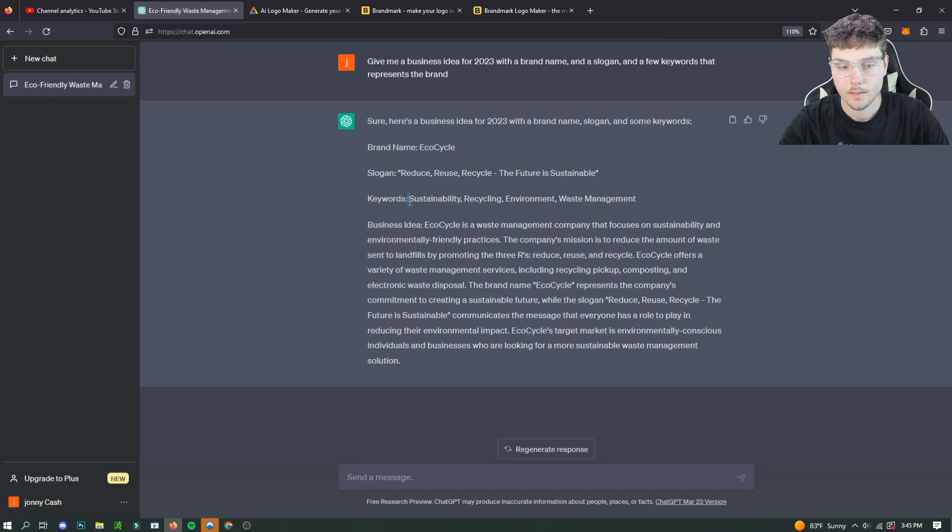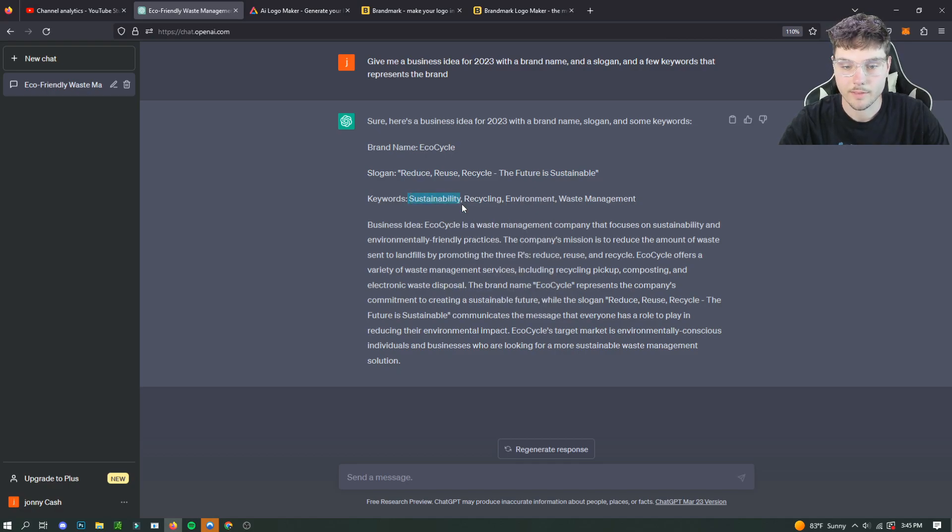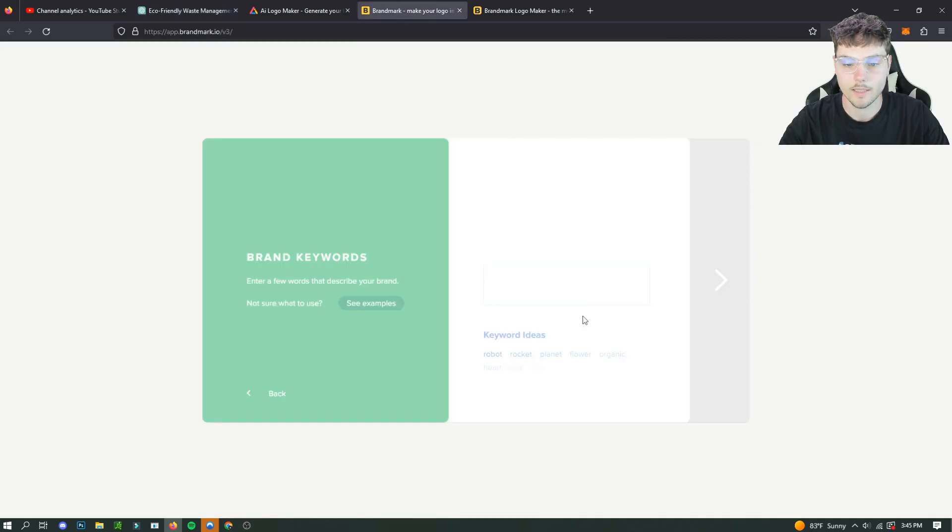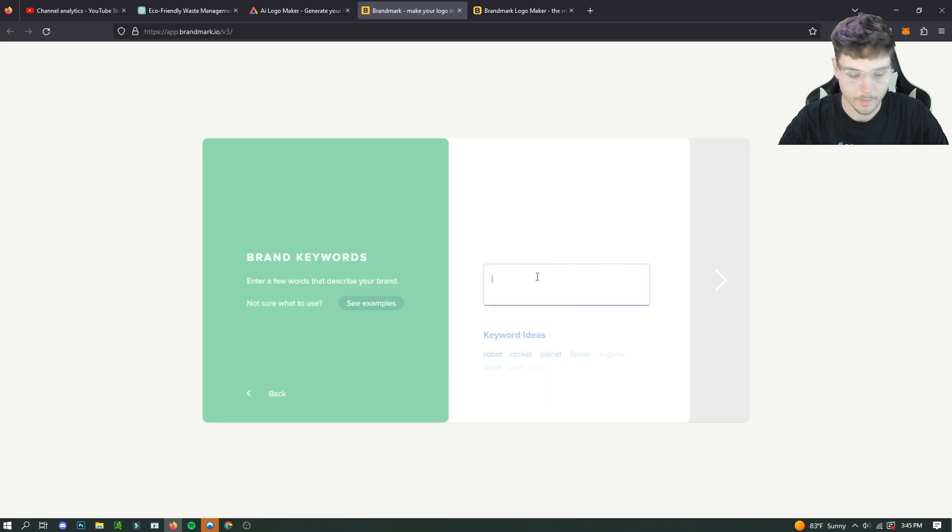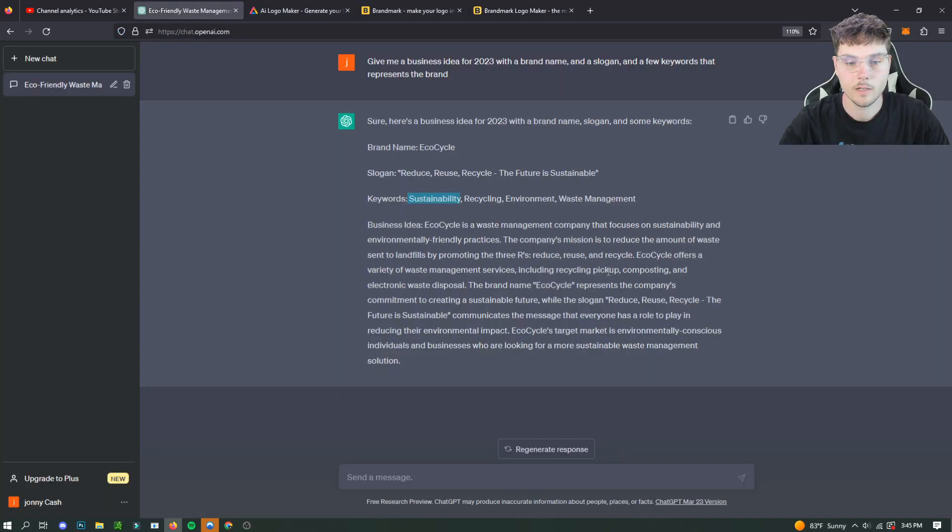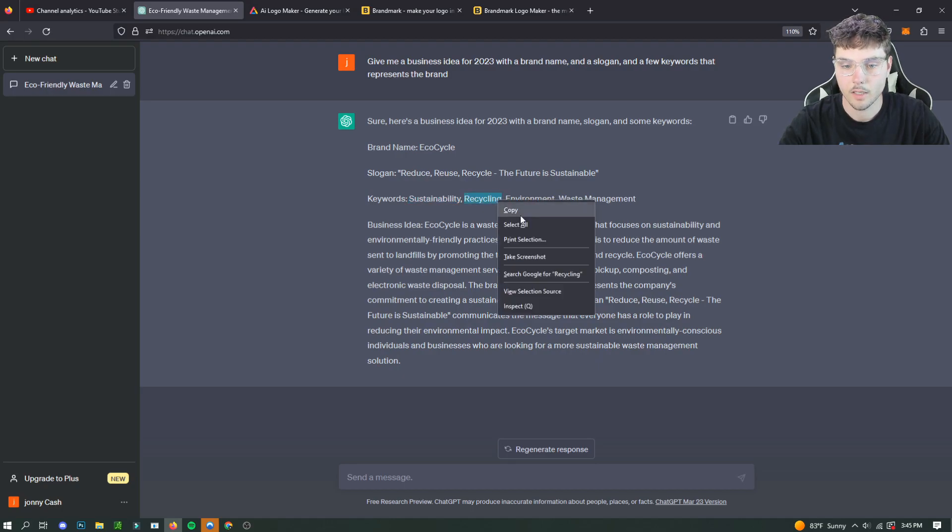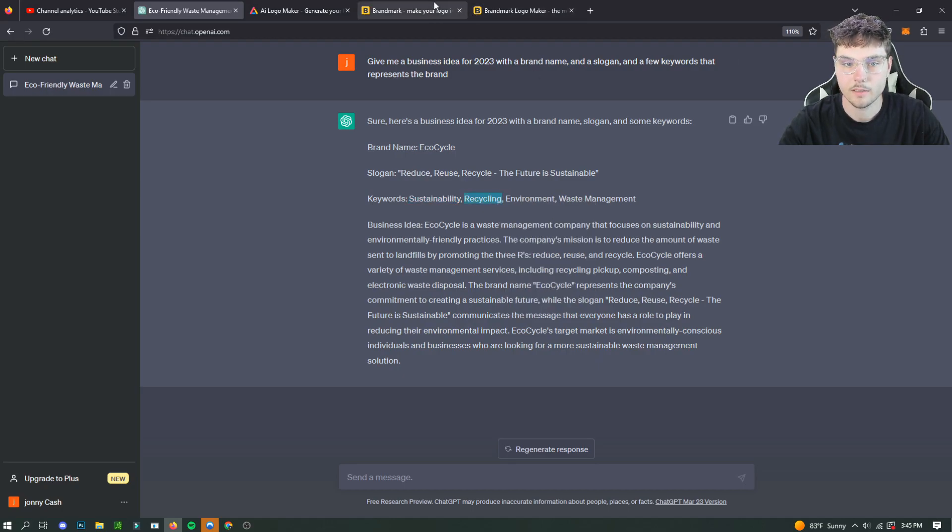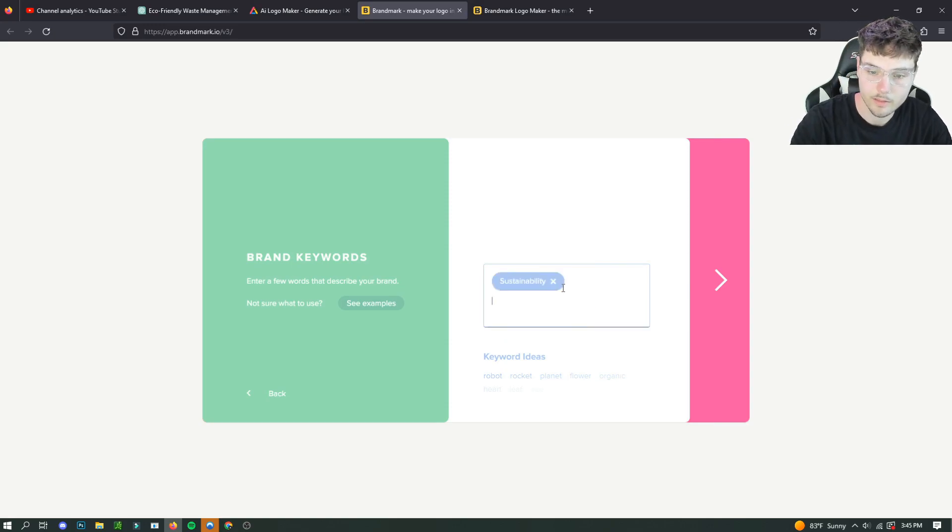Anyway, we are keywords. We're going to use sustainability. Ooh, that's a good one. Hot take. Going to paste that in there. Recycling, sustainability. Yes. Recycling. Yes.